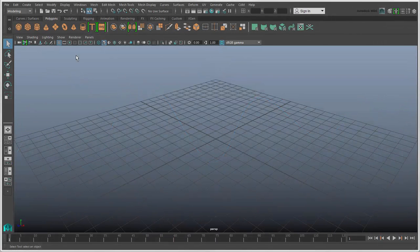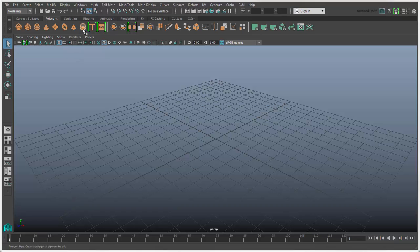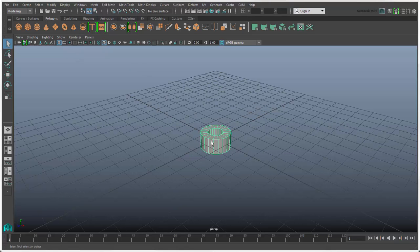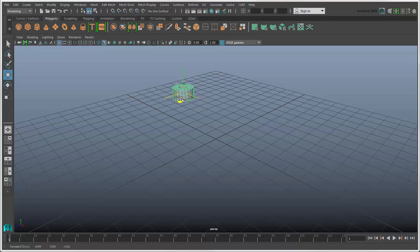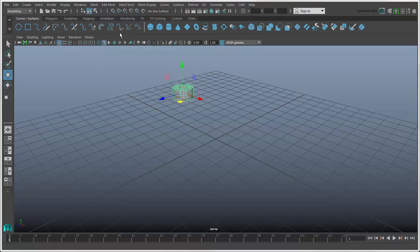The easiest way to create a primitive is to click an icon on a shelf, such as the pipe icon on the Polygons shelf. Doing this creates the primitive at the scene's origin using the default values. You can do the same thing with NURBS primitives on the Curves and Surfaces shelf.